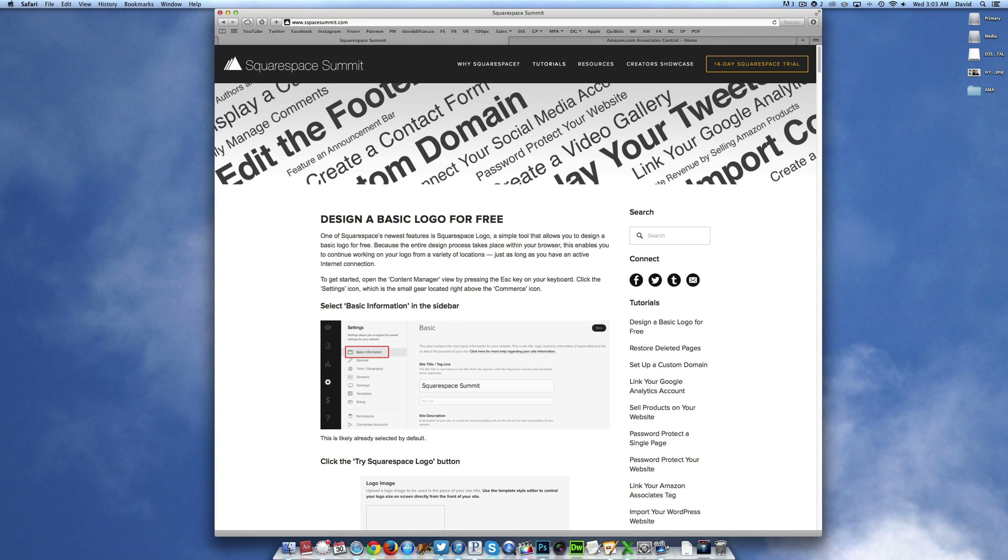Hey everyone, this is David DeFranco with a Squarespace tutorial coming at you directly from Squarespace Summit over at sspacesummit.com.